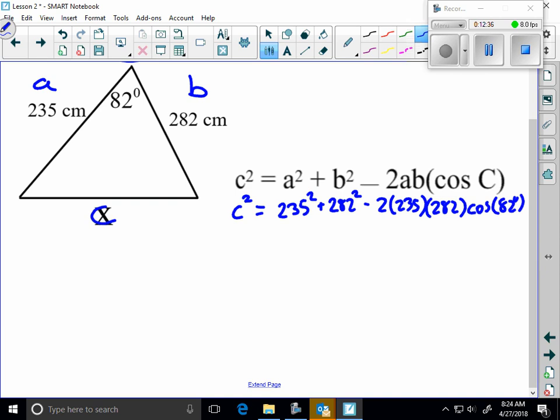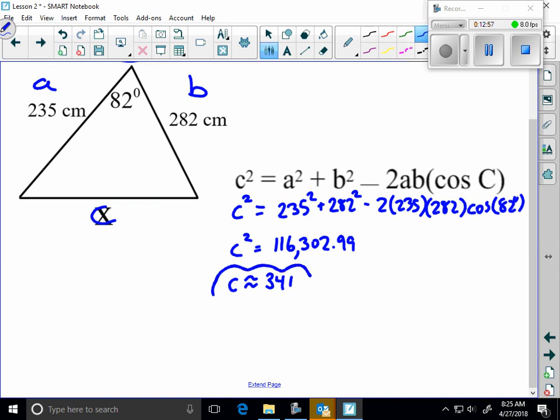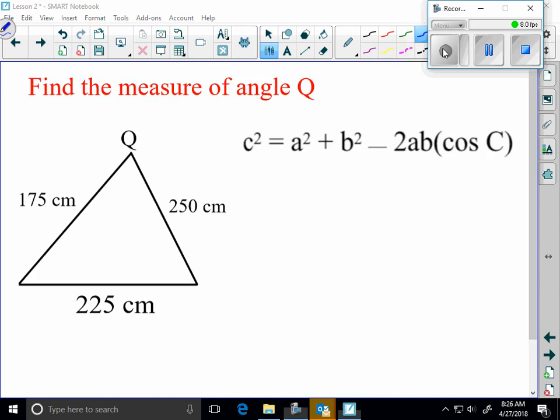I'm going to type those into my calculator. Some of you have an older scientific calculator. You've got to take it piece by piece. So let me check my math there. 235 squared, 282 squared, minus the quantity 2 times 235 times 282 times the cosine of 82. And I get like 116,302. I'm going to take the square root of that. And I get 341-ish. Check your calculations. If you didn't get that, let's talk about it.